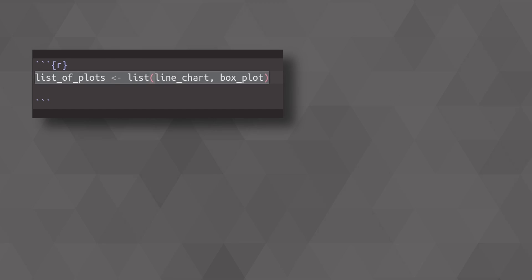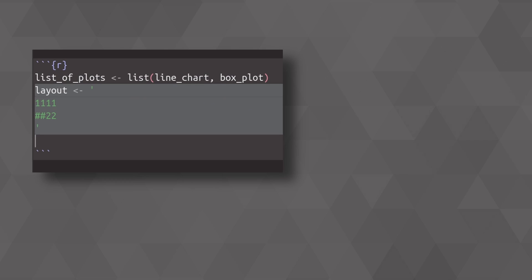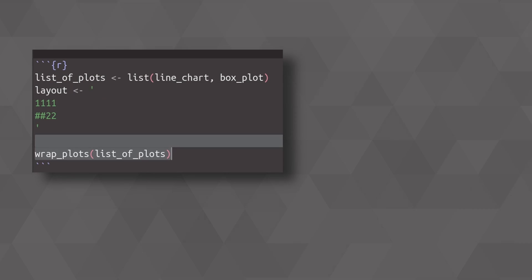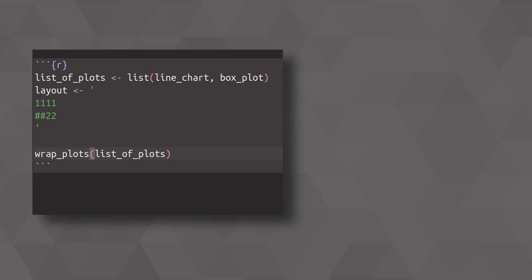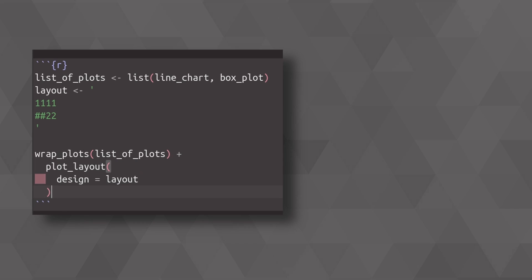What you can also do in patchwork is work with a list of plots. Sometimes you have a list of plots that you want to put together, and once you specify a layout, you can just wrap everything into the wrap plots function, and then you use your design that you wanted. And this way, you get your plots from the list on the layout that you want.